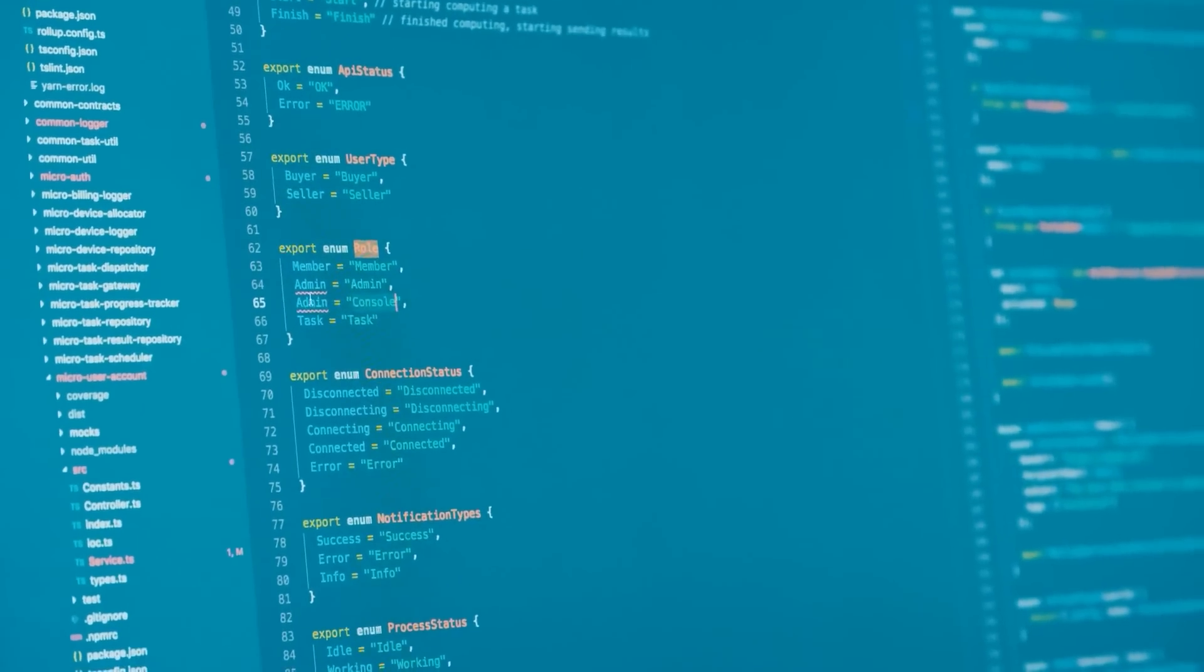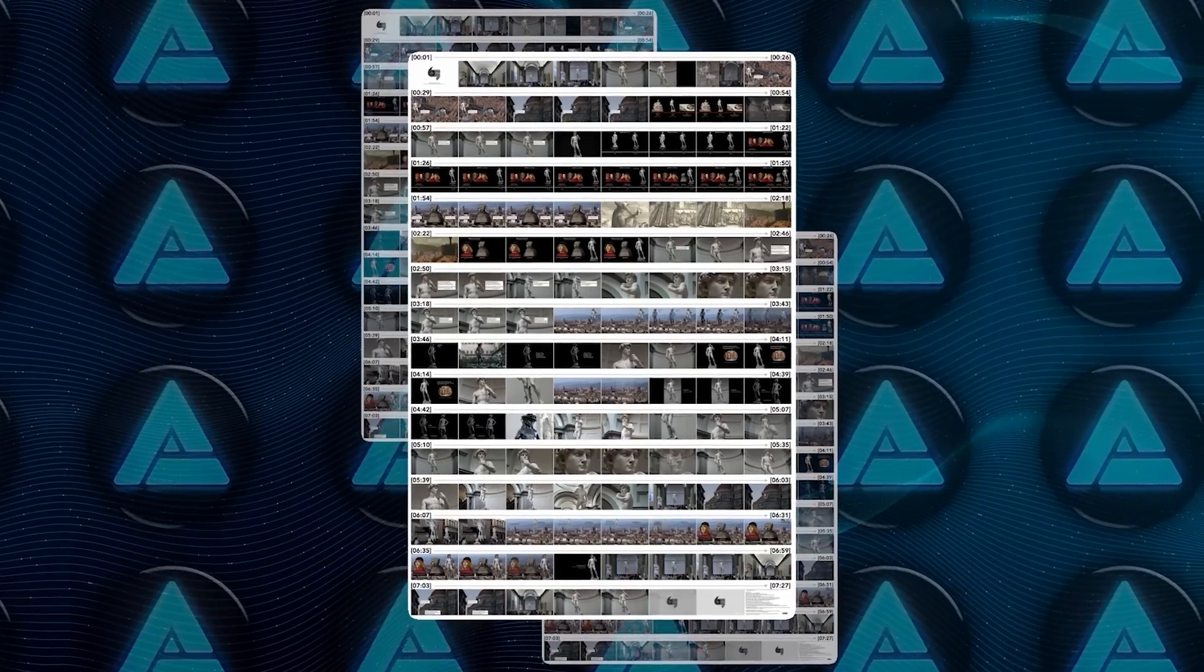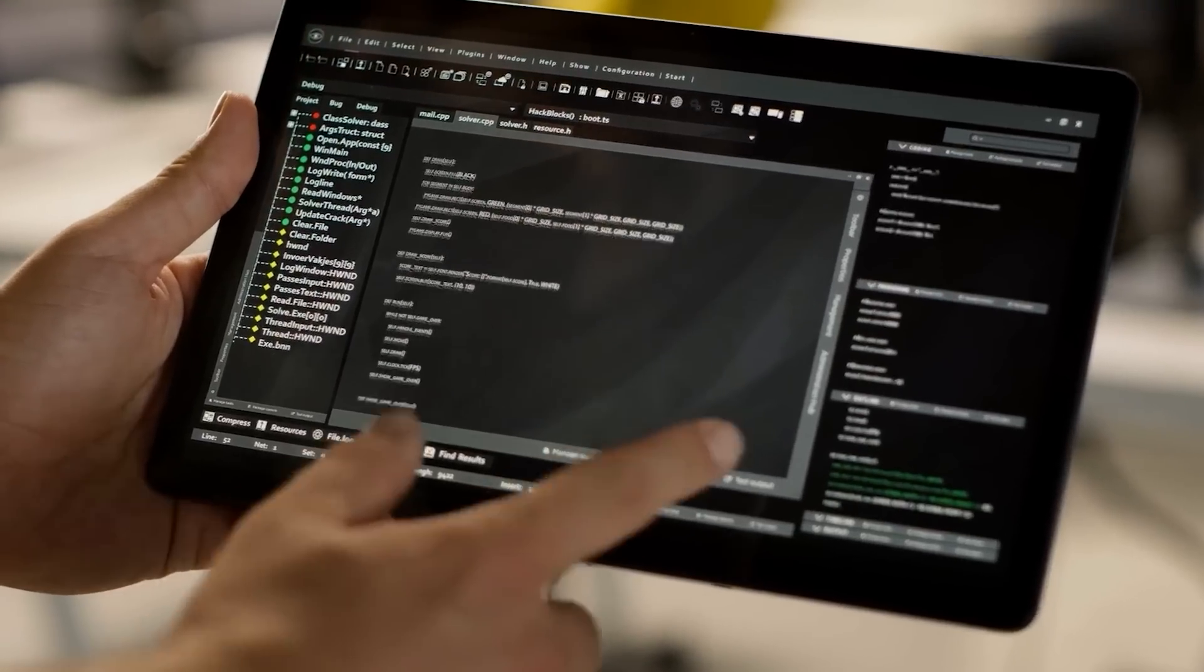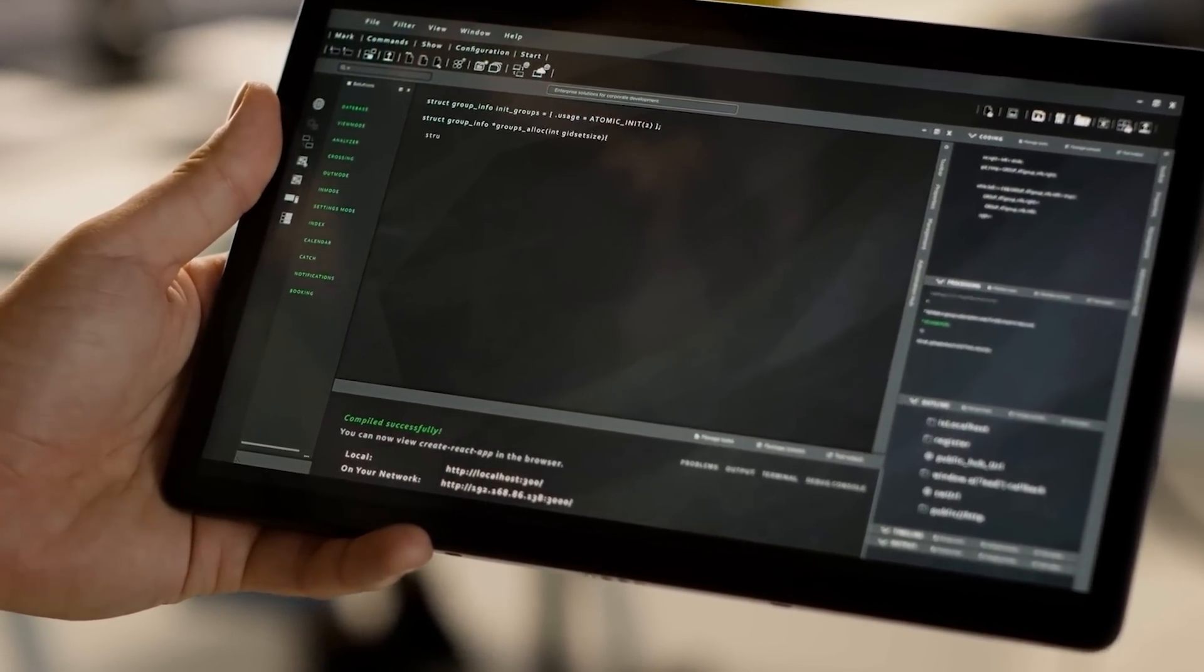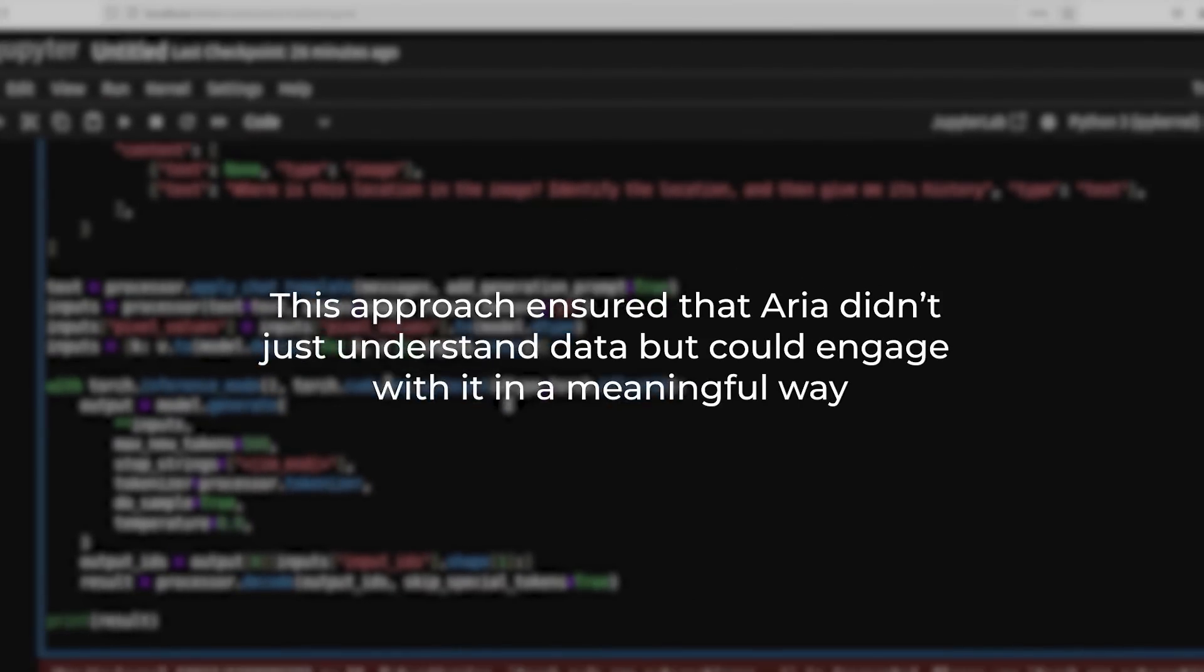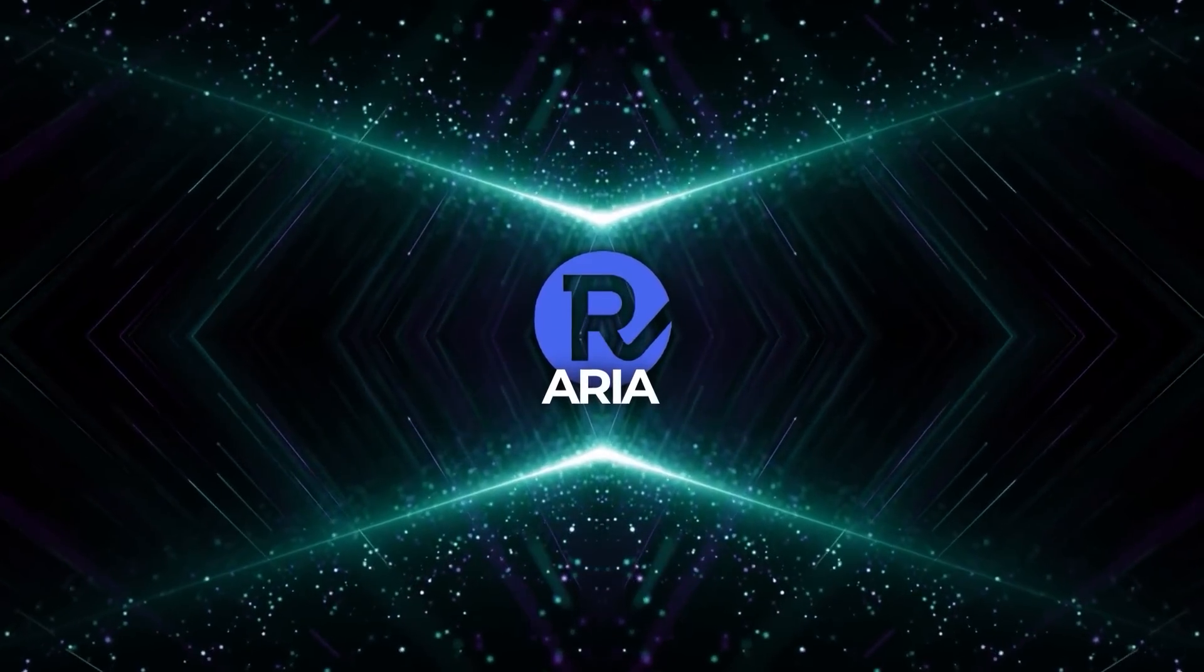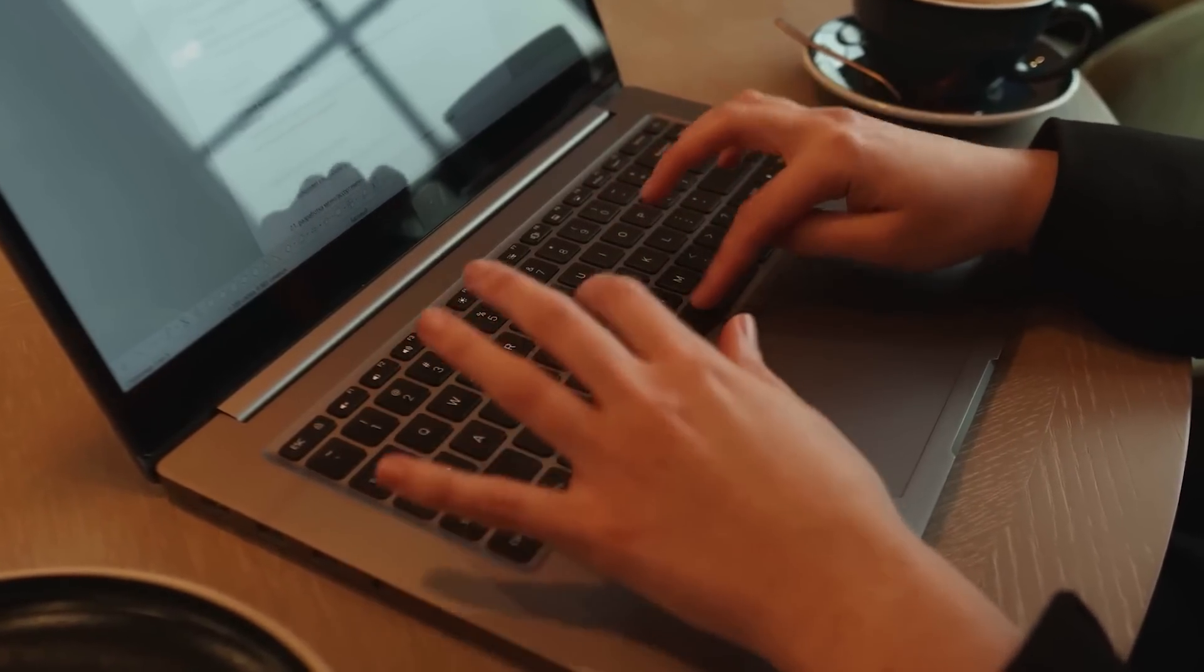Then, they trained it to deal with long pieces of data, whether it's hour-long videos or detailed reports without losing track or getting overwhelmed. And in the final stage, they sharpened its ability to follow instructions and give accurate, detailed answers. This approach ensured that ARIA didn't just understand data, but could engage with it in a meaningful way. By going through these steps, ARIA became a well-rounded and versatile model, ready to tackle a wide range of tasks with ease.